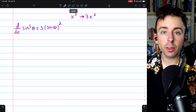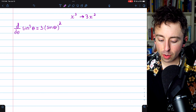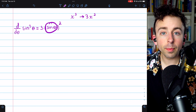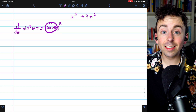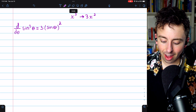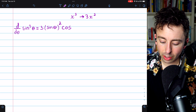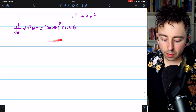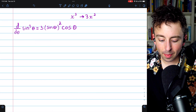Finally, to finish up the chain rule, we have to multiply by g prime — the derivative of the inside function. The inside function is sine, and so its derivative is going to be cosine of theta. And that's the derivative of sine cubed of theta.